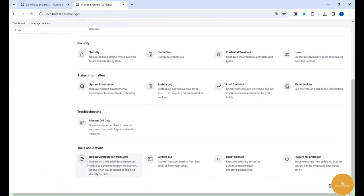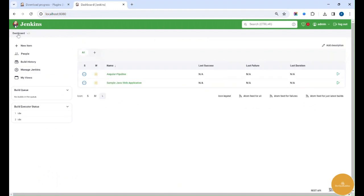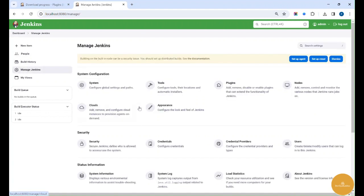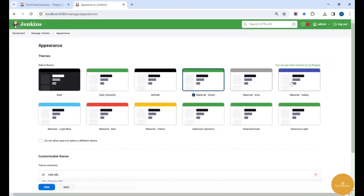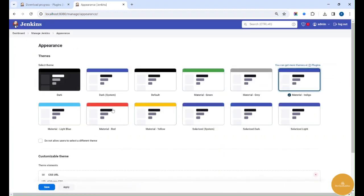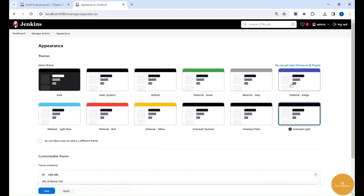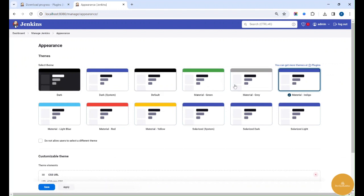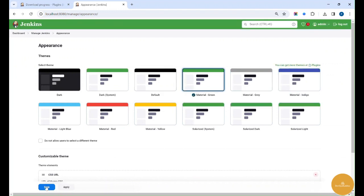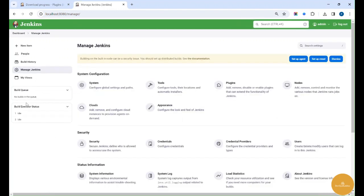Once we apply it, you can see there are some changes in font as well as the look and feel — it got changed from what it was before. And if you want to change the theme to a different color, you can change it to whatever you want. This is how we change the theme.